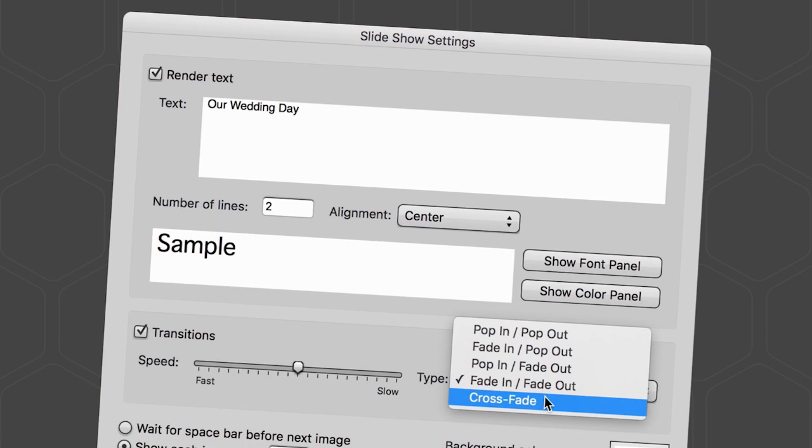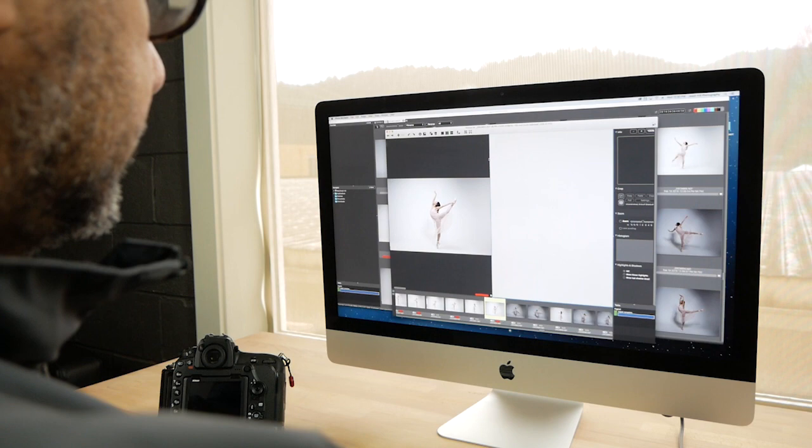And Photo Mechanic is now a 64-bit application, which means better caching of your images to keep you working fast.